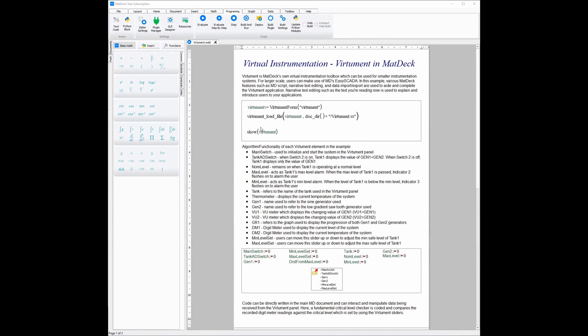One clear advantage of being able to connect VHMAN to a MatDec document is the fact that you can have text which automatically tells the user what each instrument does and what each instrument state means. This means that it can be easily transferred between users without needing to be explained every single time a new person logs on and views the virtual instrumentation panel.